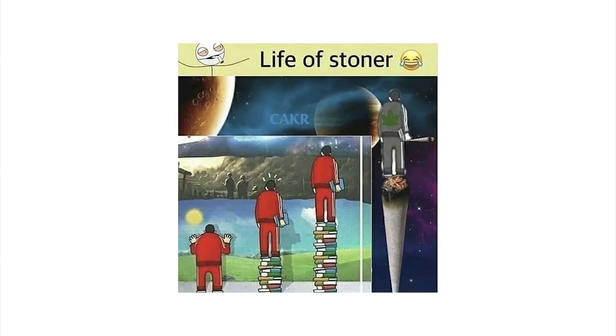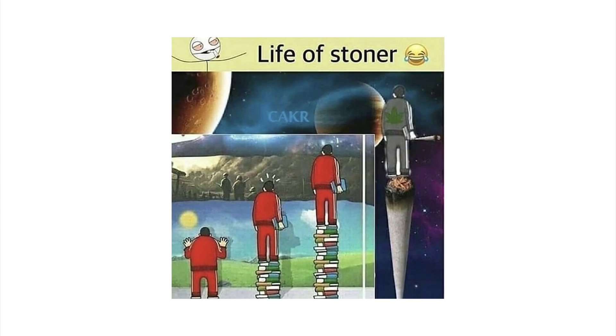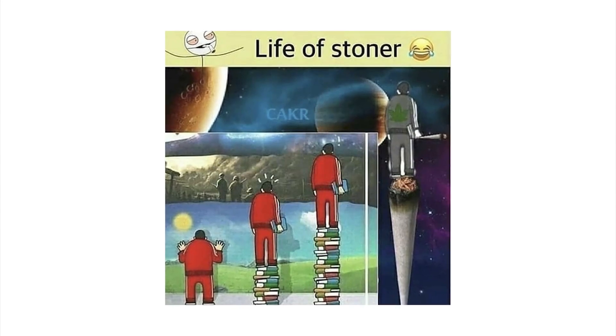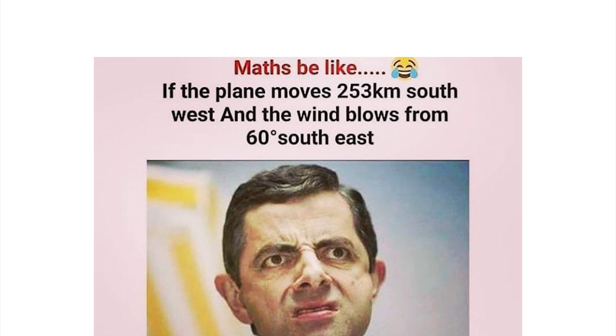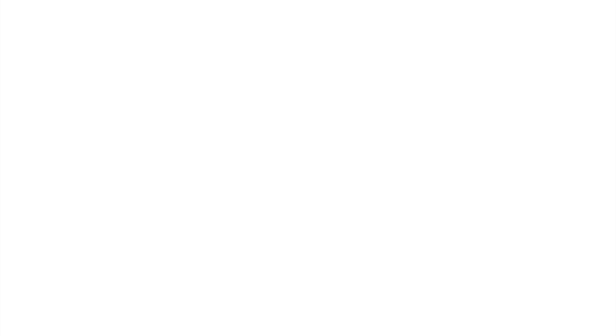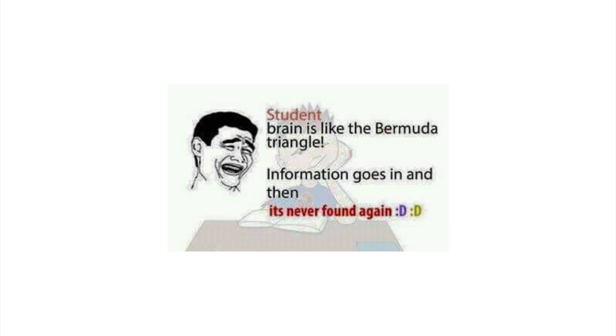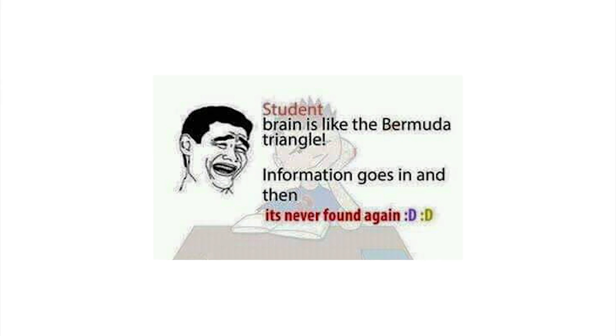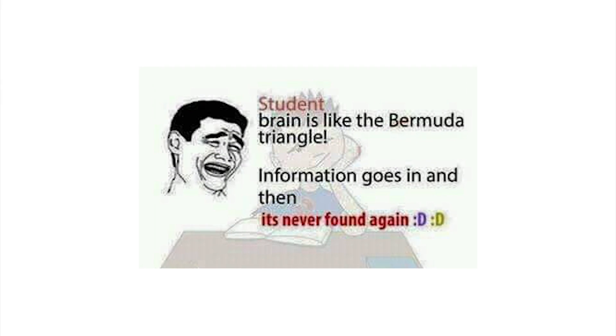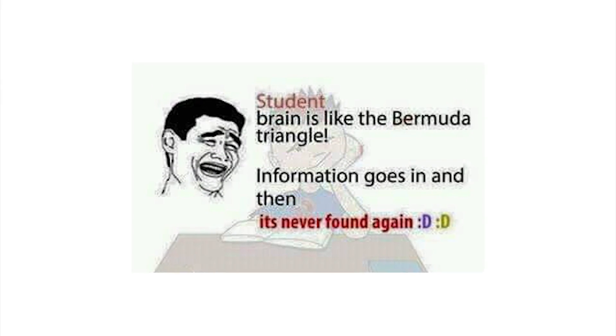A leopard can stay in one position for eight hours. Huh, I'm a leopard. Damn bro, the life of a stoner, he's high as can be baby. Maths be like: if the plane moves 253 kilometers southwest and the wind blows from 60 degrees southeast, calculate the age of the pilot. Why don't you, good luck idiot. Student brain is like the Bermuda triangle, information goes in and then it's never found again.